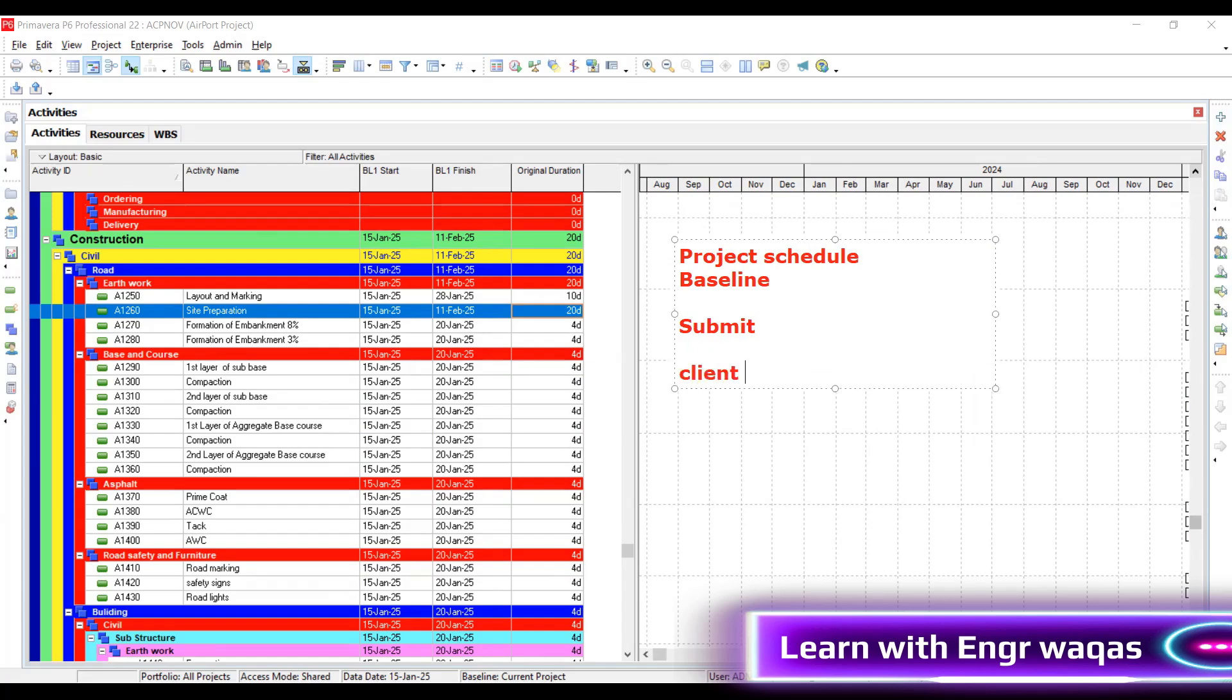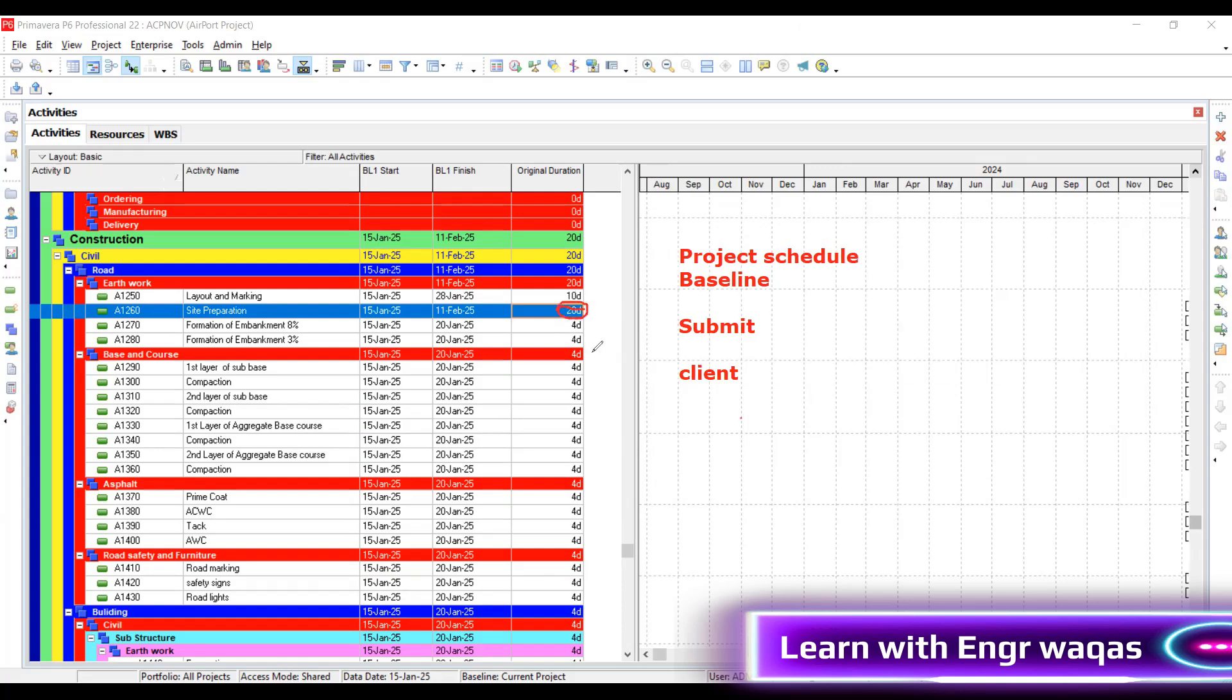This client is going to ask you the back end mindset, the logic - why you are going to give 20 days over here, why 10 days over here. Start with such questions. Ask yourself how you will be justifying such things.